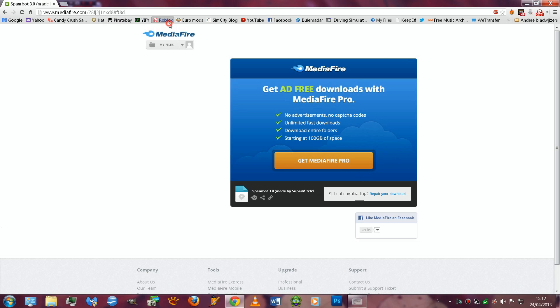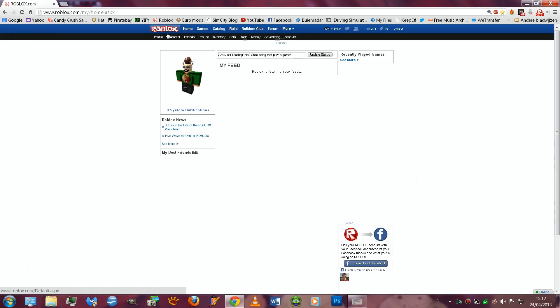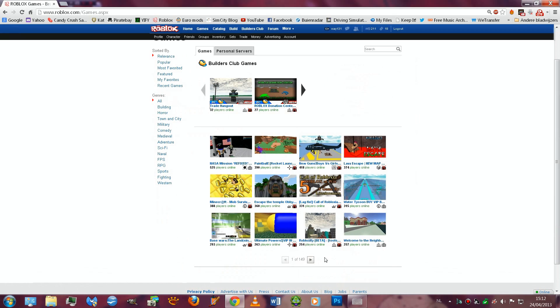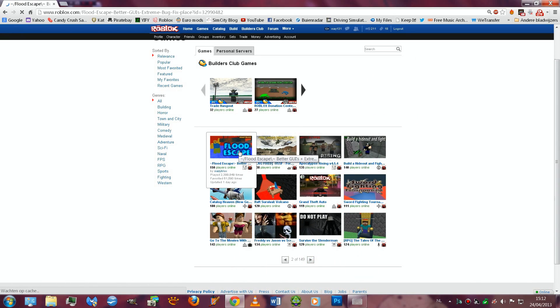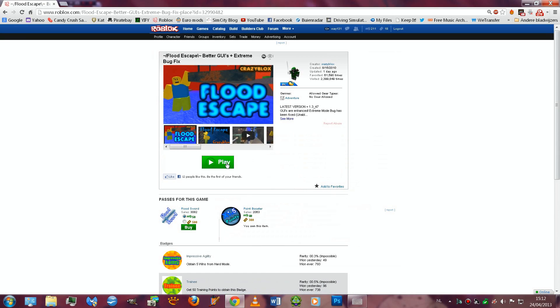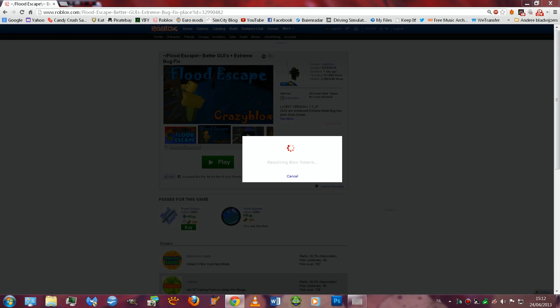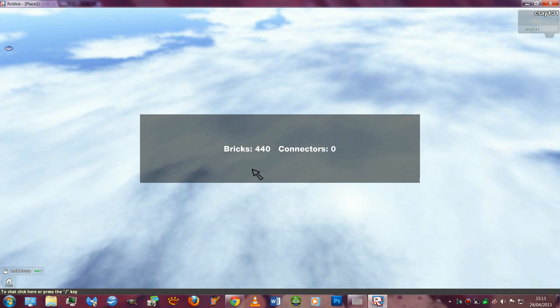Then you have to just open a Roblox game. I'm going to play my favorite at the moment, Flood Escape. Let's press play. It's almost finished, come on.